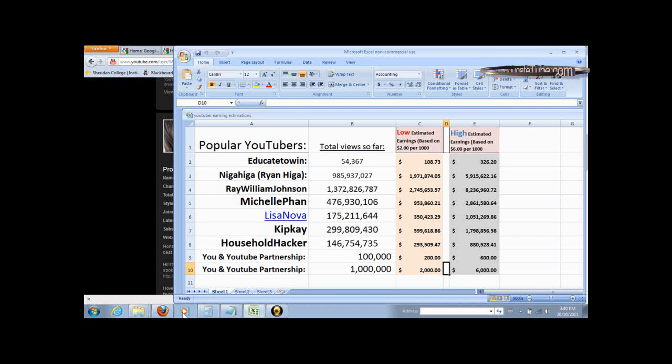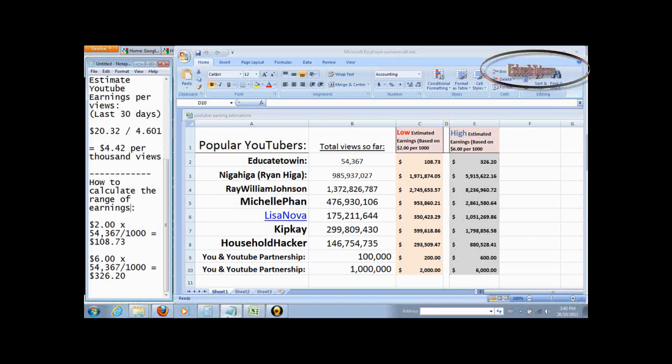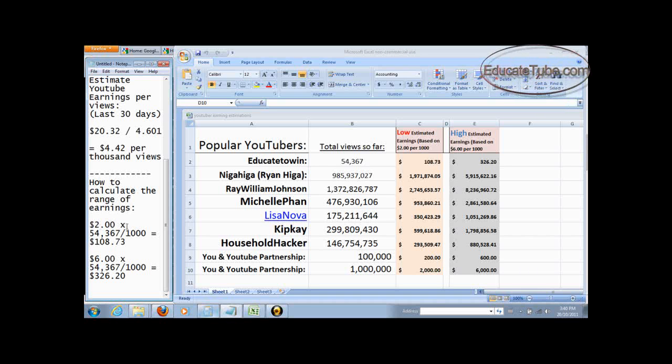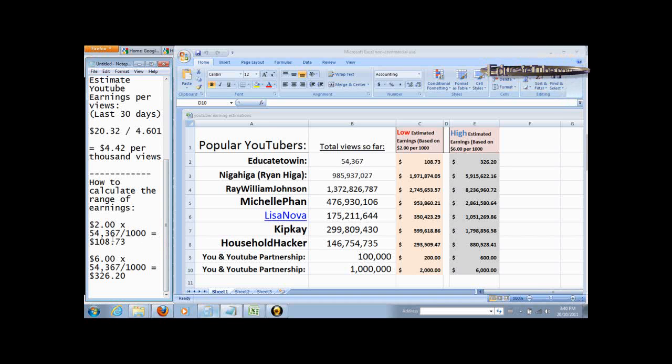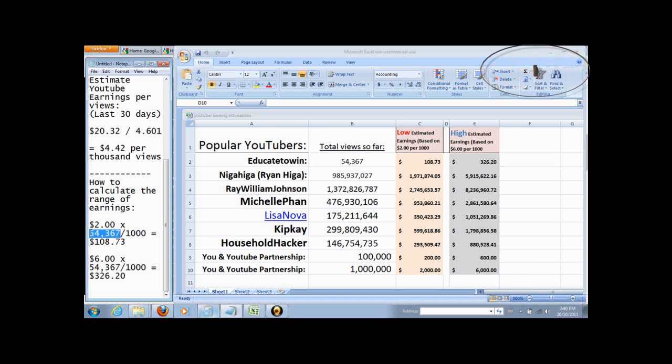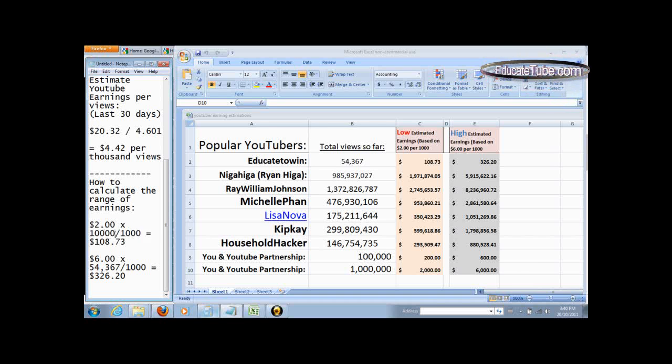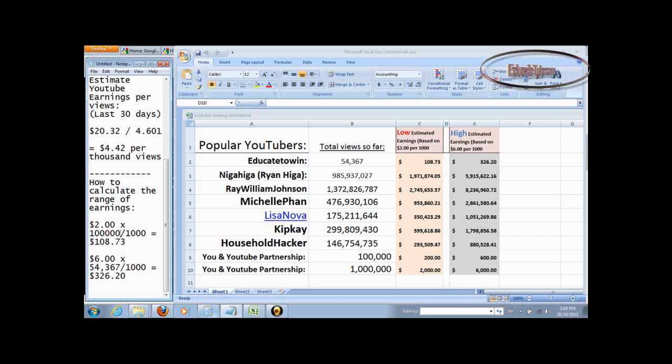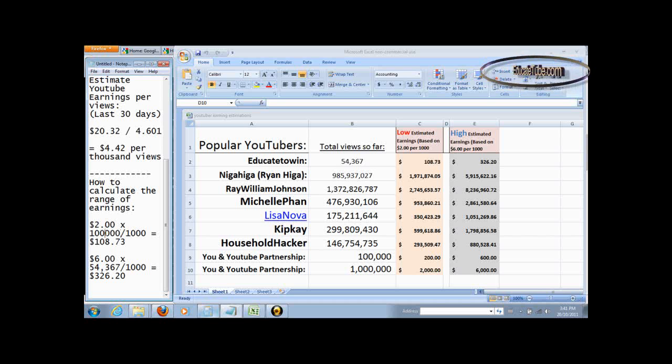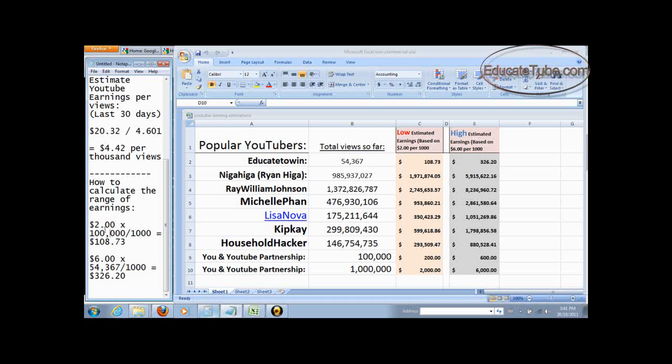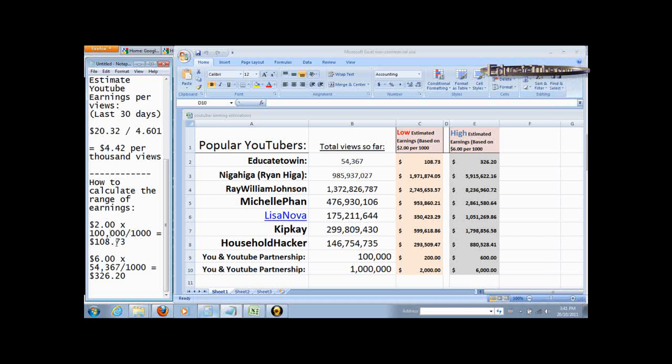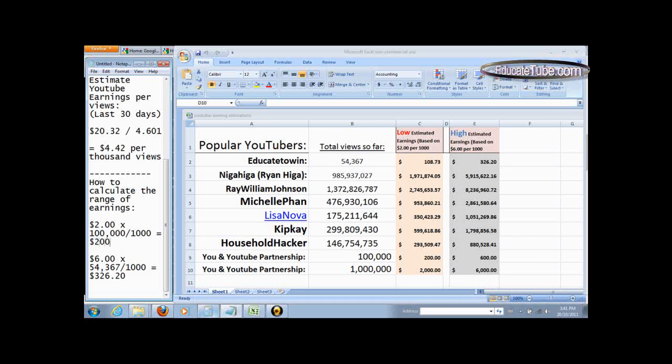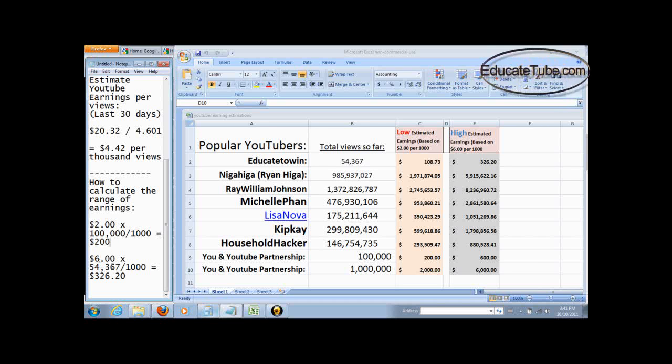Again, how did I calculate that? Let's go back to the calculation. So you take the $2 per thousand views, you multiply $100,000. So $2 times $100,000 divided by $1,000 will give you around $200. That's a low end.